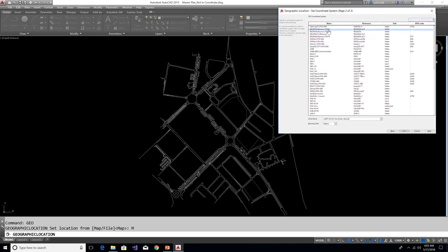And click Next. Here just select any coordinate system. It's really doesn't matter because we have our reference point. I just choosing the first one.